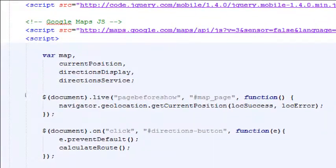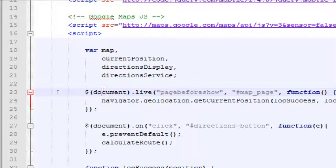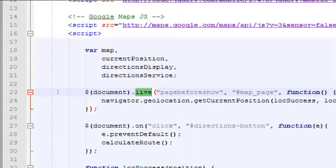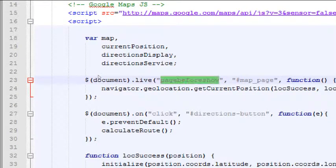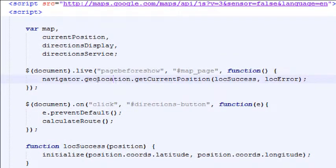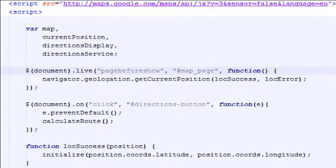Line 23 starts with jQuery — the dollar sign — referencing the whole document and waiting for an event. We say: when the document is live and the event 'pagebeforeshow' fires, run this function. Inside that function, navigator.geolocation.getCurrentPosition is called — that's the same one we wrote last time. So as soon as we load the document, it immediately asks for GPS location, which is exactly what we see.